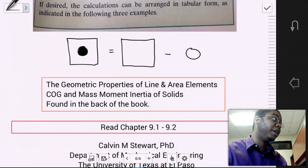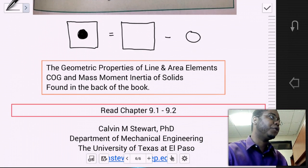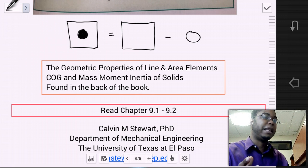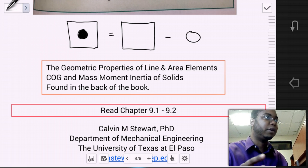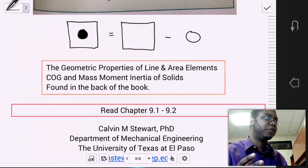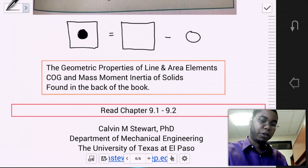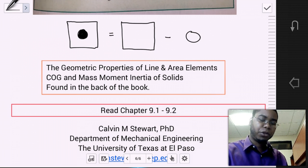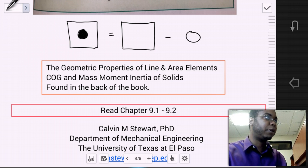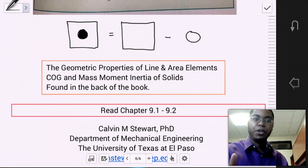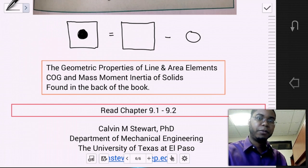The geometric properties of lines and area elements, and the center of gravity and mass moment of inertia of solids, can be found in the back of the book. A lot of classic shapes — rectangles, triangles, semi-circles — and their positional information needed to find the center of gravity are provided there, and you can put some of that on your cheat sheet for the exam. Do read Chapter 9 sections 9.1 and 9.2, do some examples, and get comfortable with these types of problems. The hardest issue should be the line problems. If you have any questions, leave a comment on YouTube or send me an email. Thank you for your time.